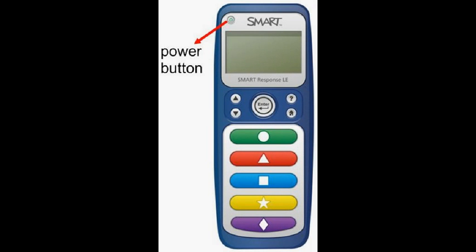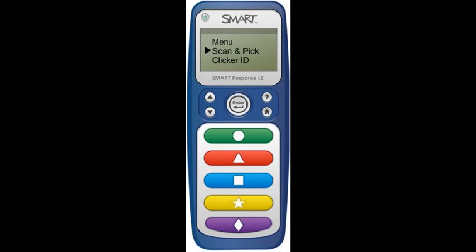Before clickers are used the first time, each clicker will need to be programmed. First, press the power button on the student clicker. Under the menu, you will be allowed to either scan and pick a class or set up the clicker ID number. Select Scan and Pick a Class.